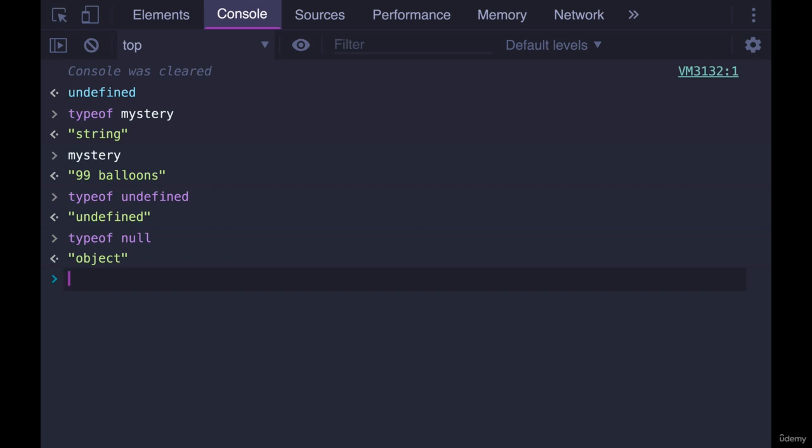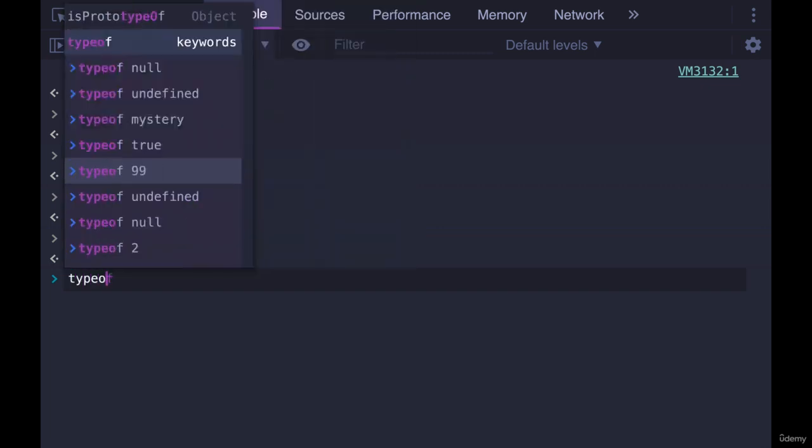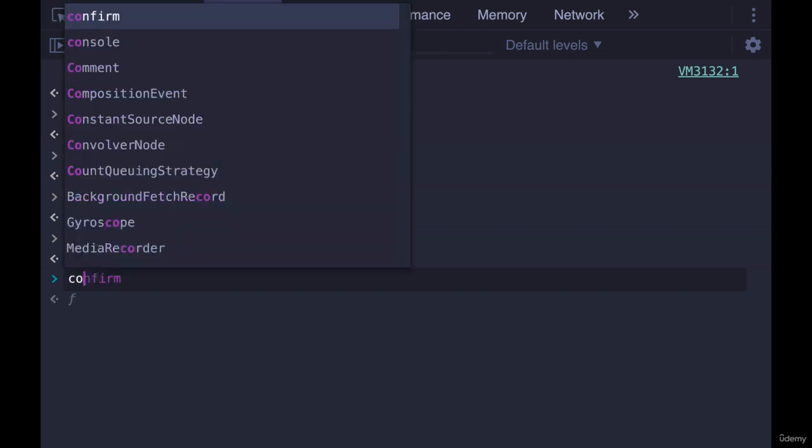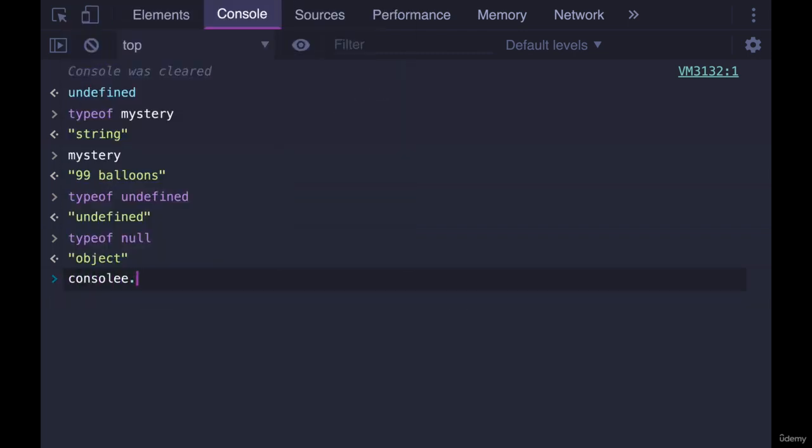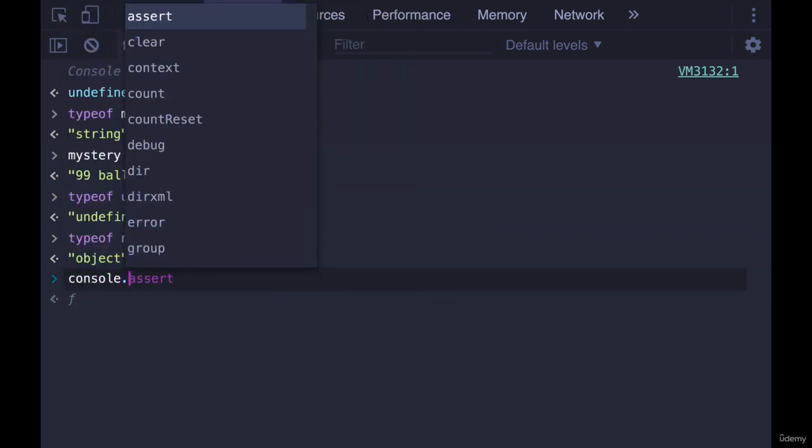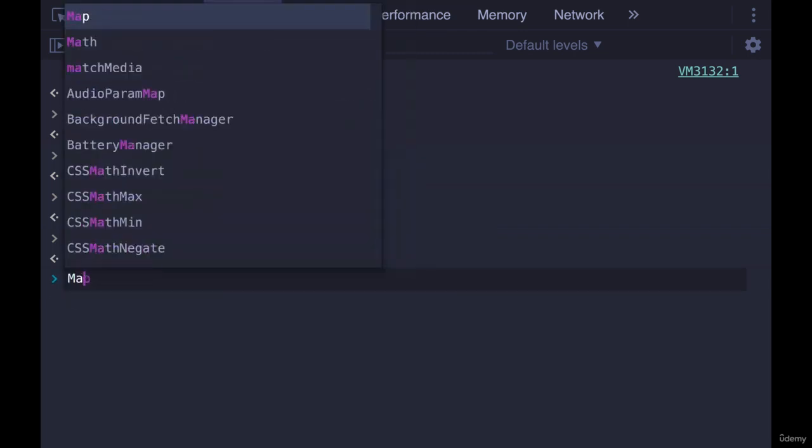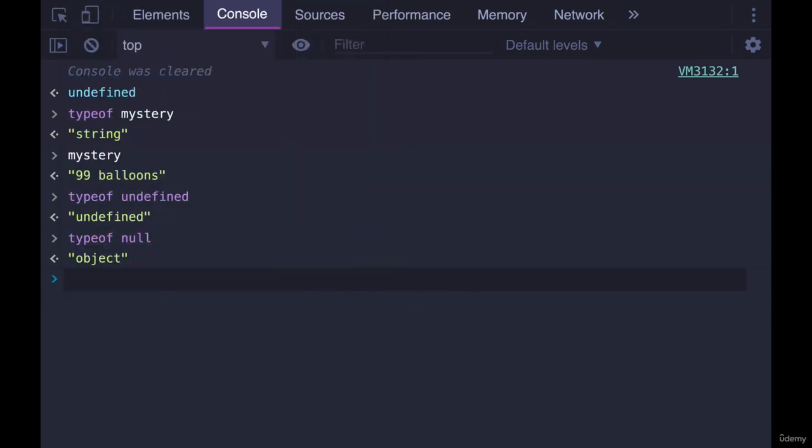Typeof often confuses people because they think you need to use parentheses, like you do for console.log or math.random, or these different actions where you pass a value in and use parentheses to execute it. But typeof is actually an operator, just like the plus sign is. We don't do plus sign with parentheses, or minus sign, or equal sign. That's an operator.